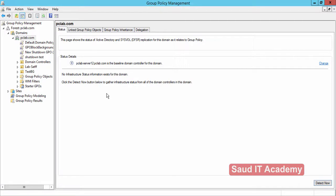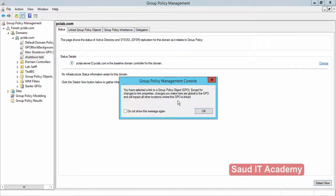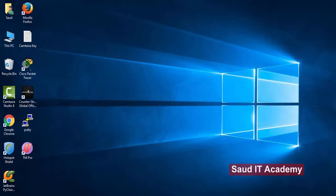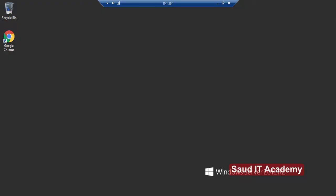In step two, we need to configure the Remote Registry service, which is disabled by default. I'm going to show you how to enable it and set it to start automatically. Go to Server Manager.